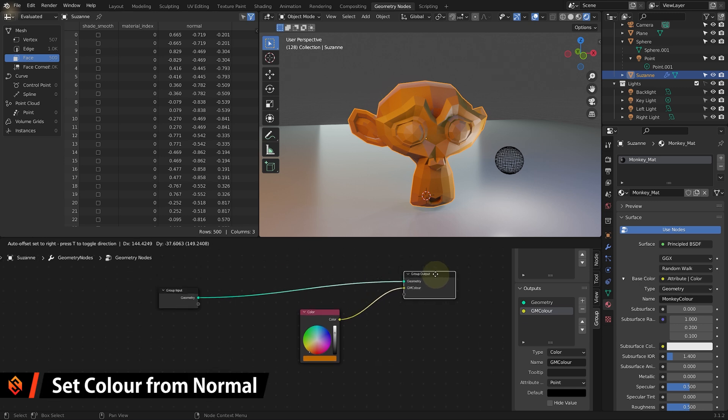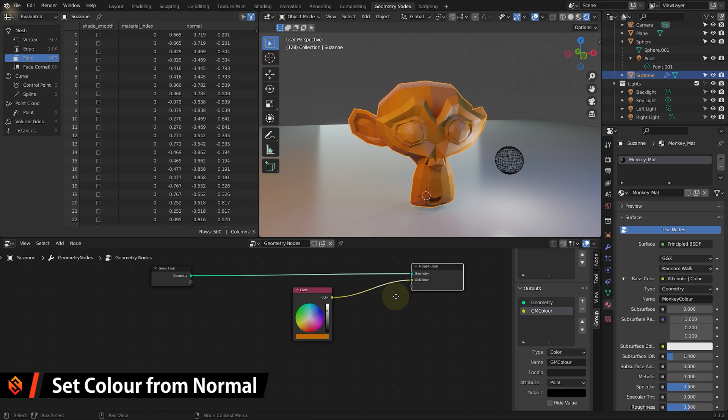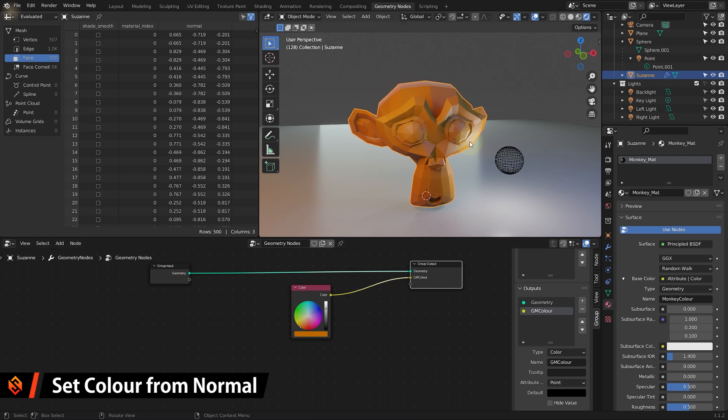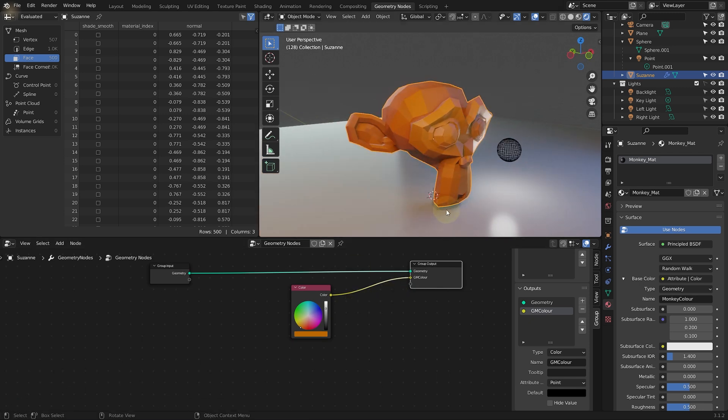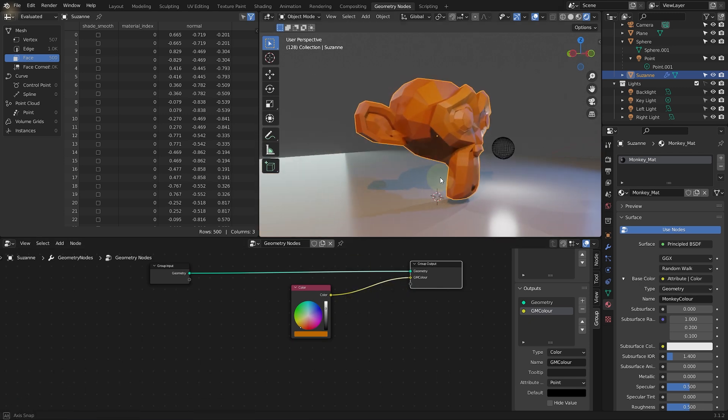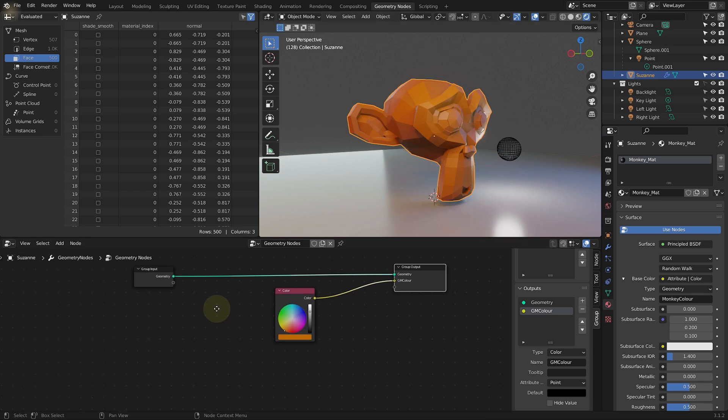We're obviously not confined to just feeding constant values into this. We can derive this color value from anything we want. For example, we could use the normal vector or the distance from the origin or anything at all to drive it.